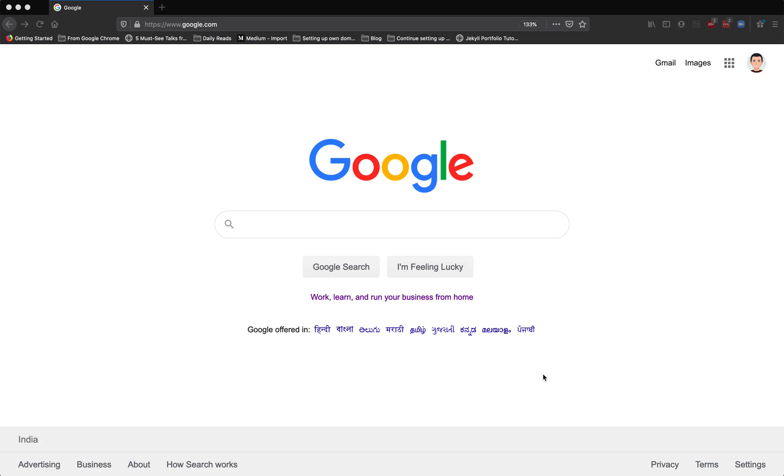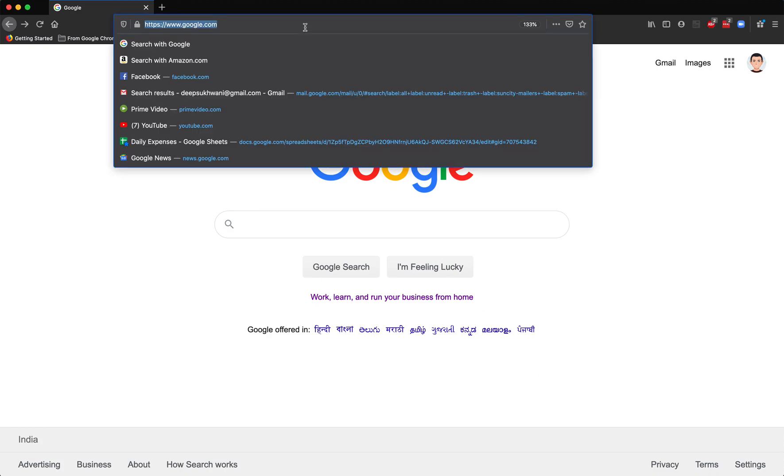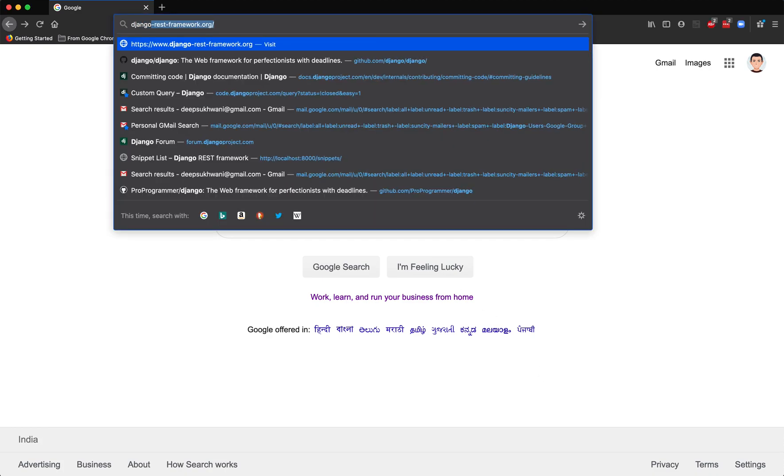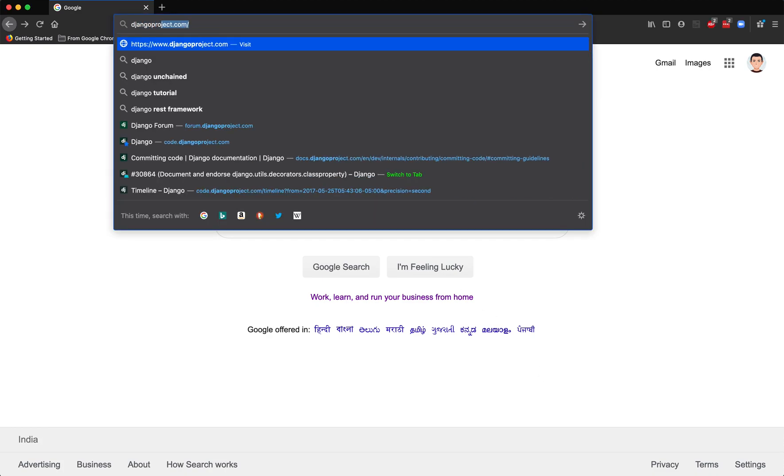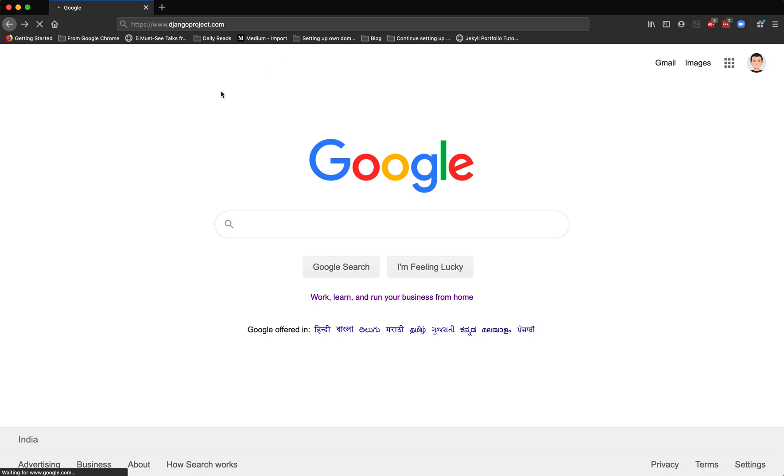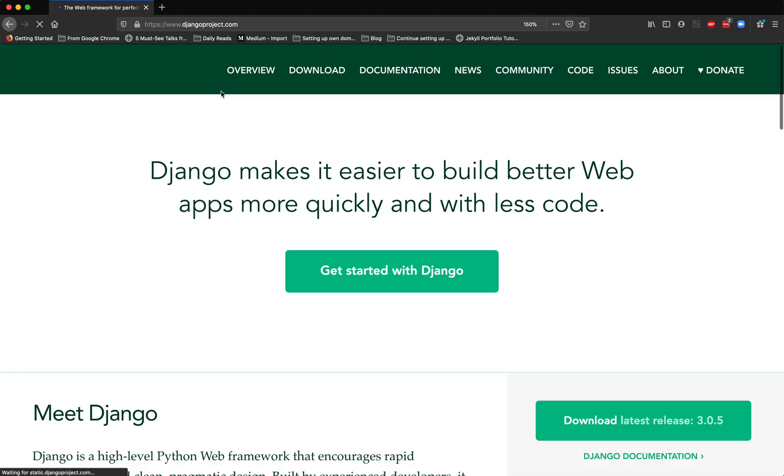I want to talk about how I created my first pull request in Django. Django is an open-source web framework built using Python as a programming language. If you haven't heard about Django, I would recommend you check out djangoproject.com.